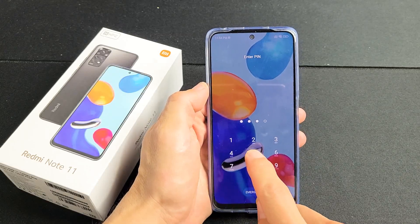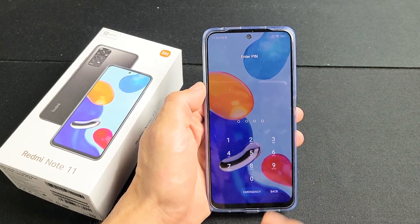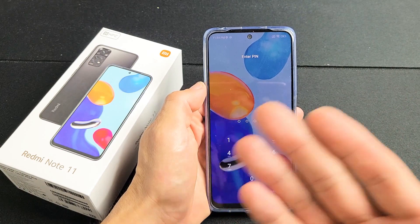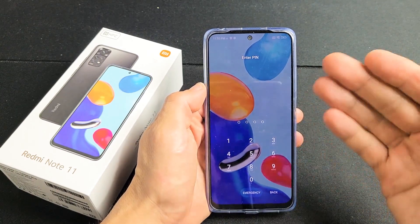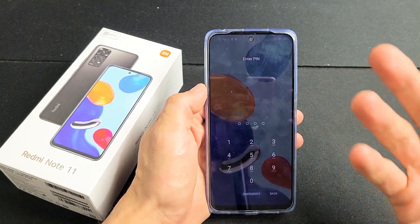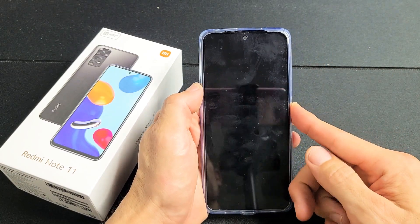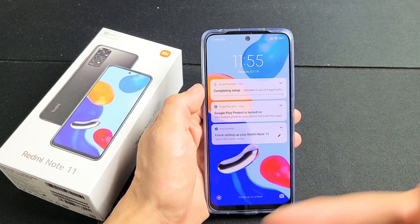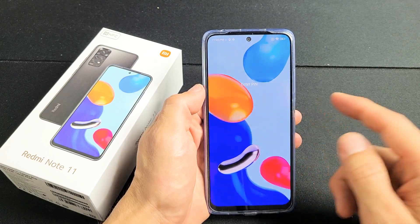So you guys have a Redmi Note 11 and you forgot your password, PIN, or pattern. I'm going to show you how to factory reset it. But don't forget, a factory reset means you're going to lose all your personal information, your personal data, your photos, videos, and so on.